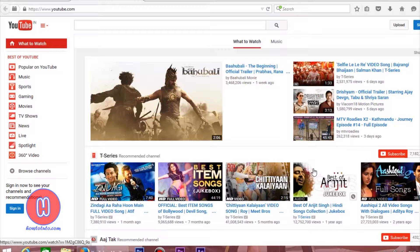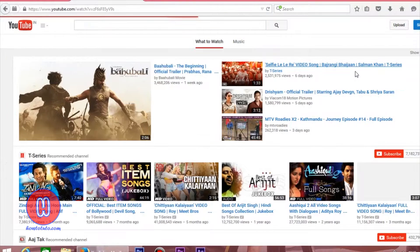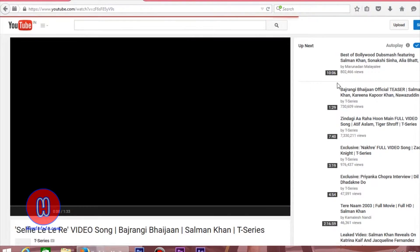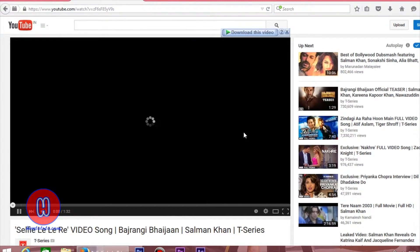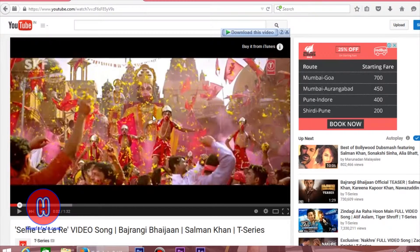So first, you have to choose your favorite video that you have to download from YouTube. For example, I can click on this video. I have to download this video.